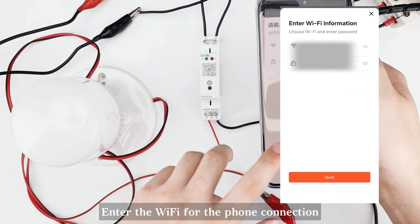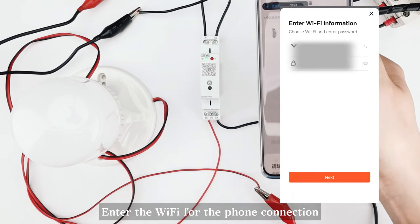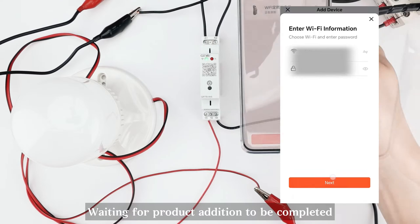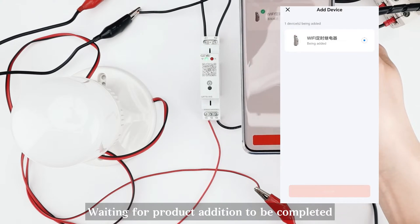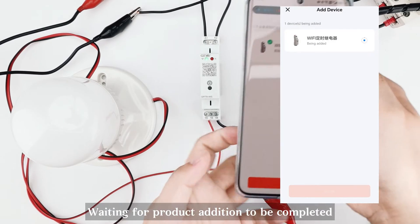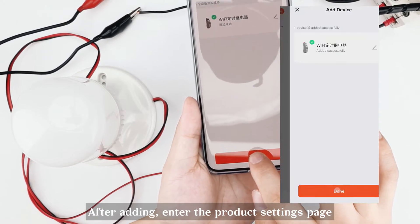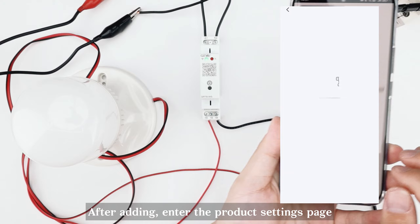Enter the Wi-Fi for the phone connection. Waiting for product addition to be completed. After adding, enter the product settings page.